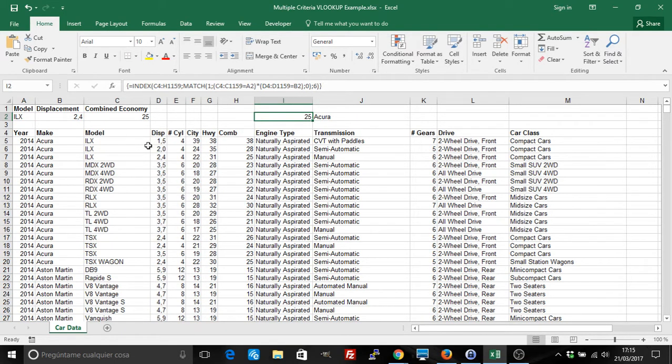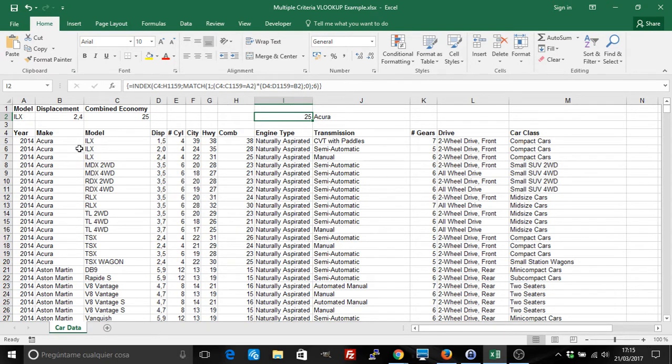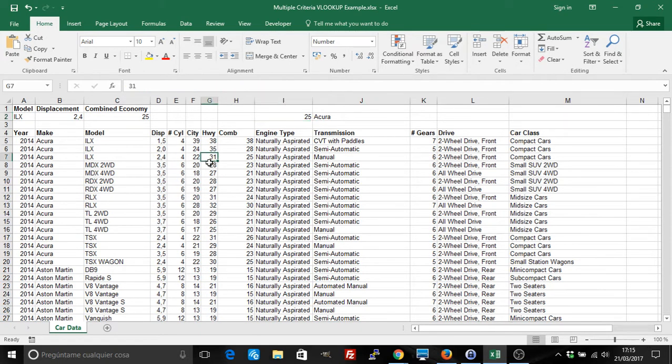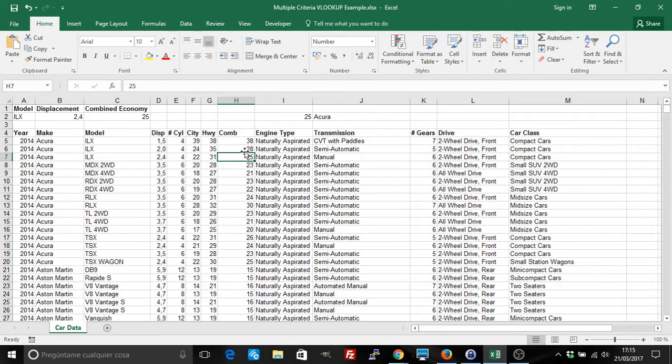And then we have it. We have looked in this table, seen where the model is ILX and the displacement is 2.4, and it says the value that it returns is the combined one, H, with value 25.